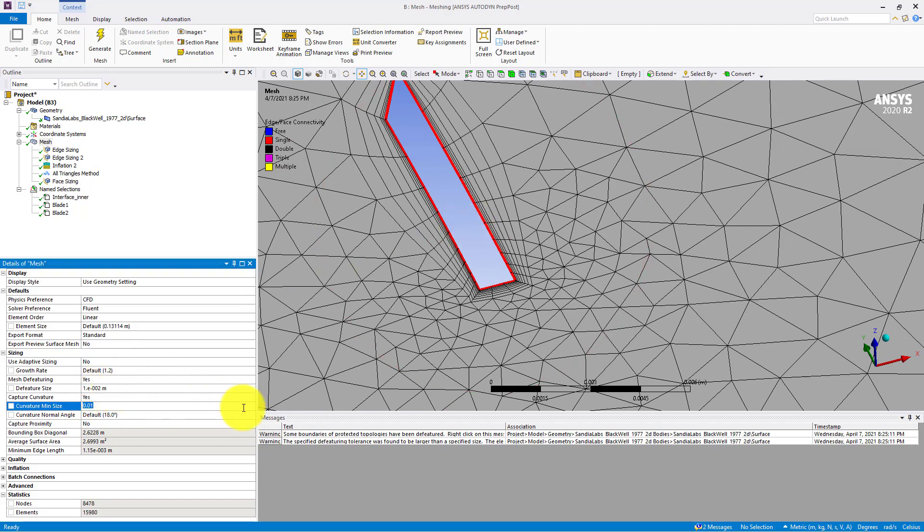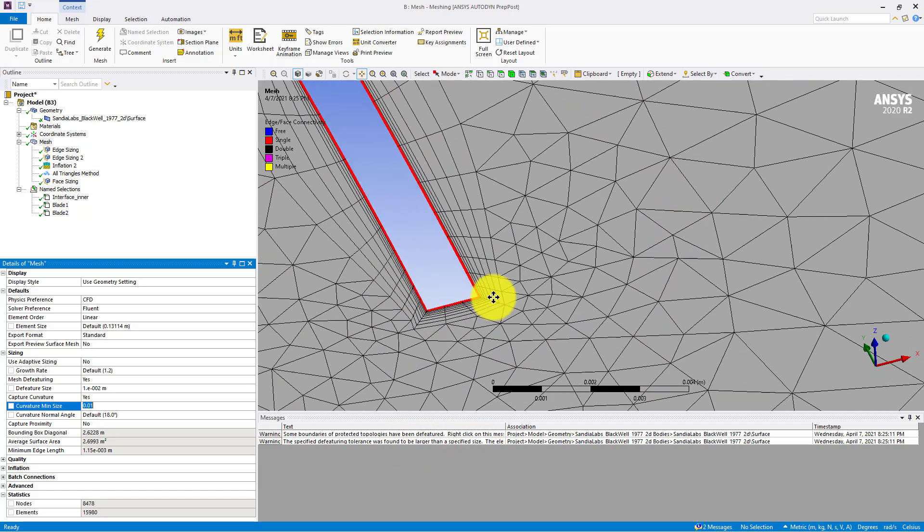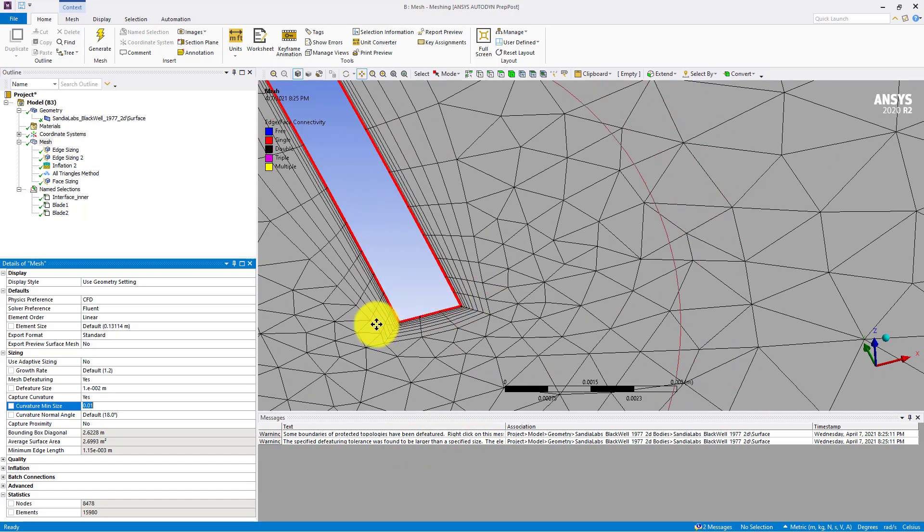So one of the issues is that the specified default tolerance was found to be larger than the specified size. And for this case, my minimum size—I calculated it should be less than 0.002.